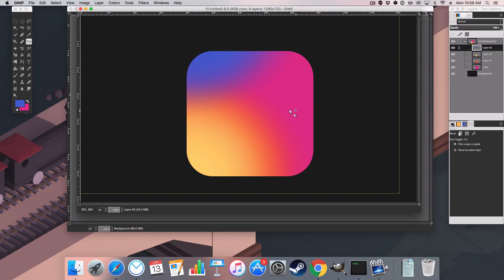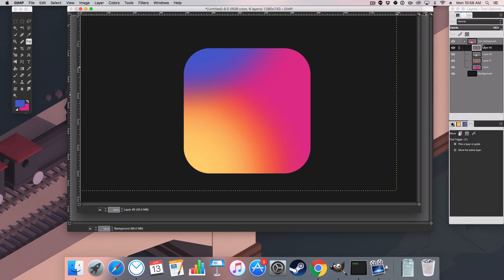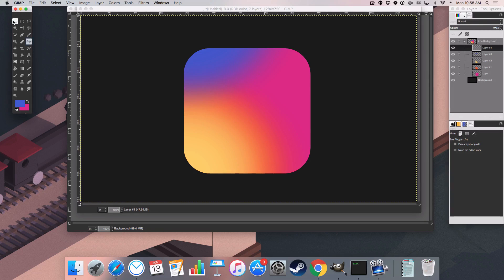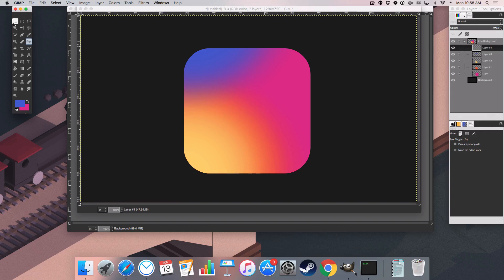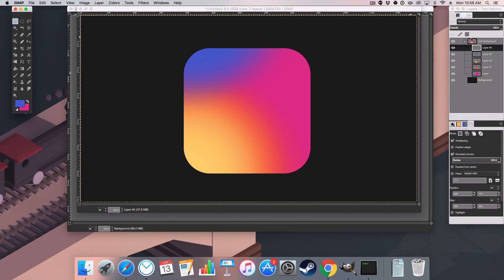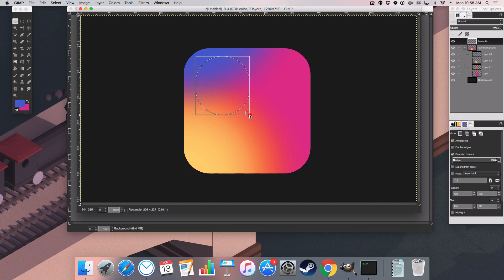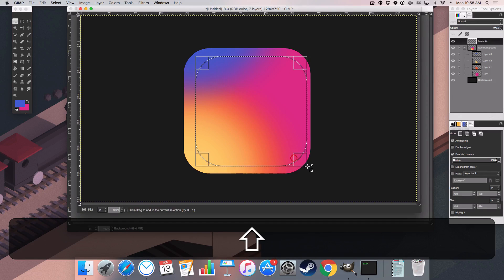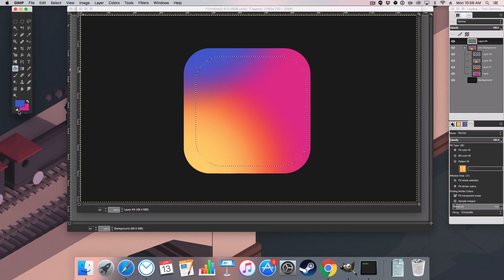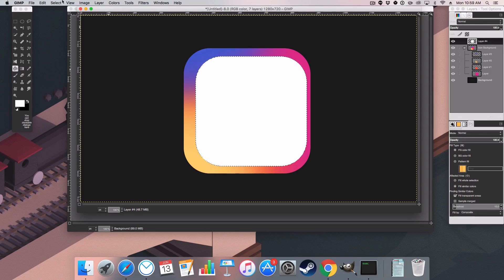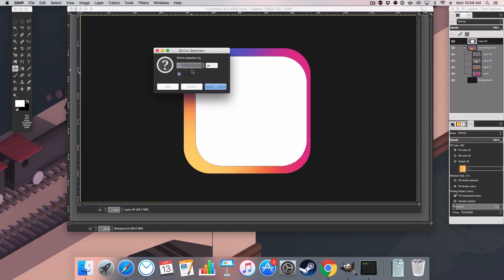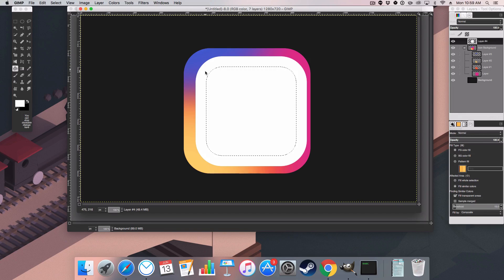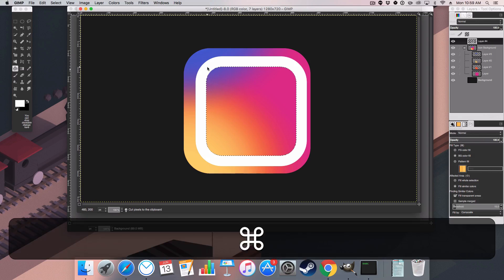I'm going to lock all of these elements together so when we move it into the center it will all be aligned nicely. Next, select the rectangle select tool again and start in the uppermost corner, bringing a new layer just above the icon background, holding Shift to scale accordingly. I'm then going to fill this layer with white. Then go to Select > Shrink and shrink it by 40.